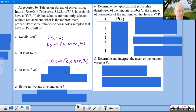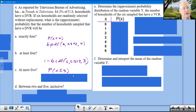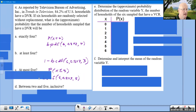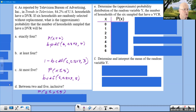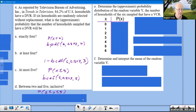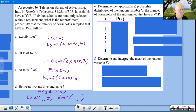Part C: P(at most 5) = P(X ≤ 5) = binomCDF(6, 0.842, 5) directly. Part D: P(between 2 and 5 inclusive) = 2 ≤ X ≤ 5 → binomCDF(6, 0.842, 5) − binomCDF(6, 0.842, 1): keep 5, drop 2 to 1.